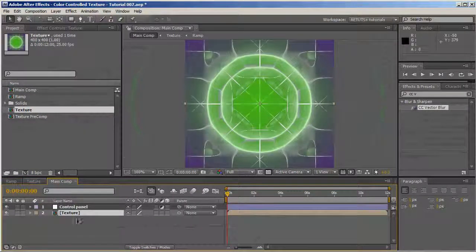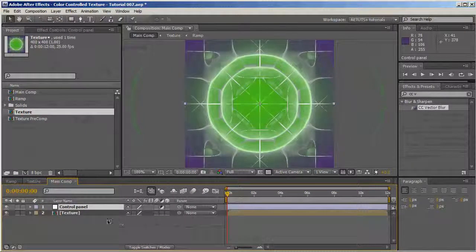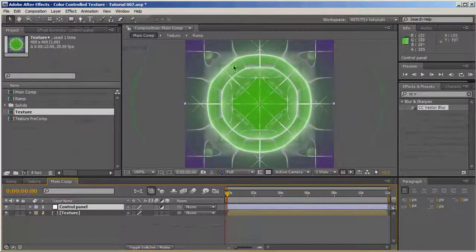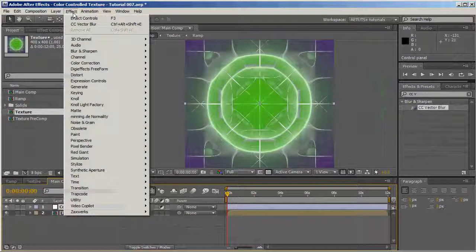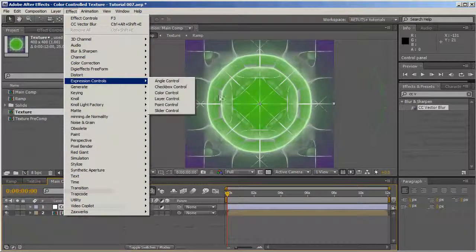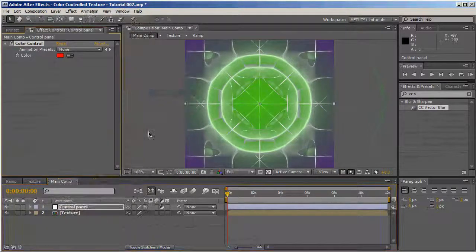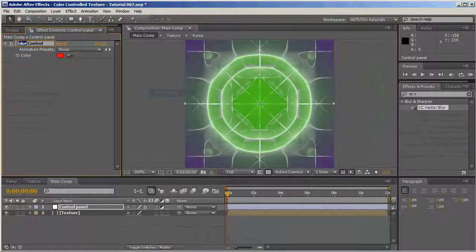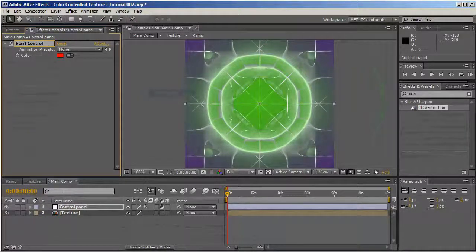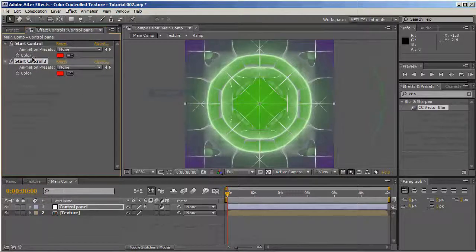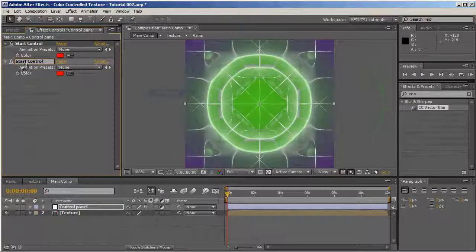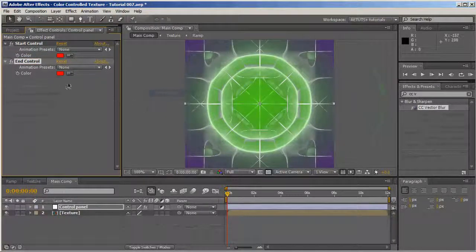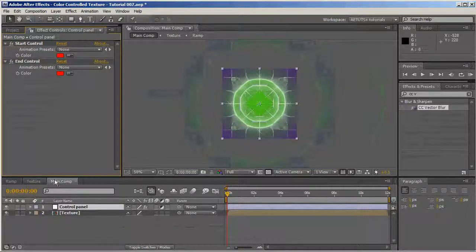Once again, first I want to control the colors of the texture. I'll go to effects, expression controls, and color control. Call this start color. Duplicate it, and we call this one end color.